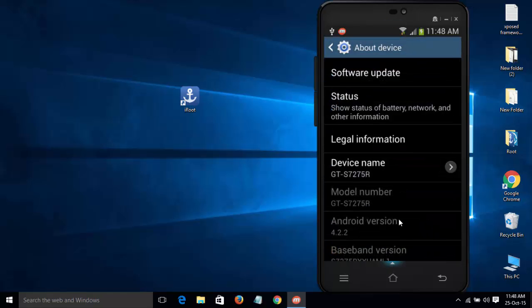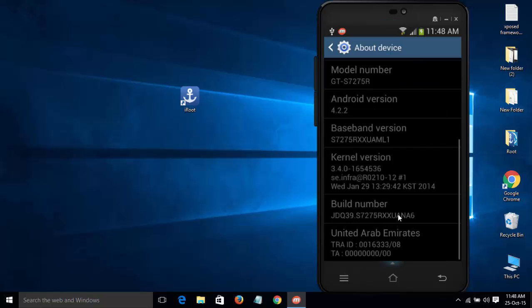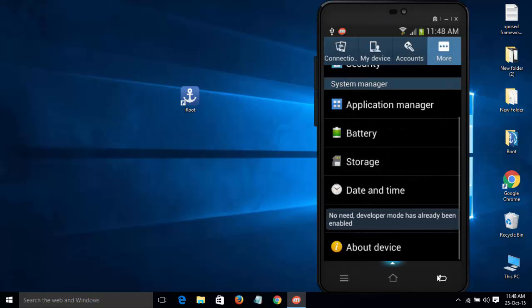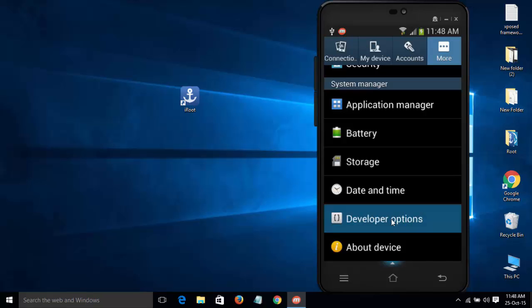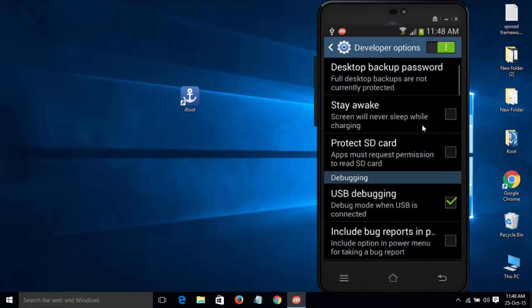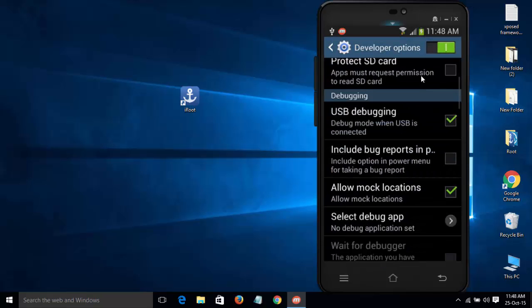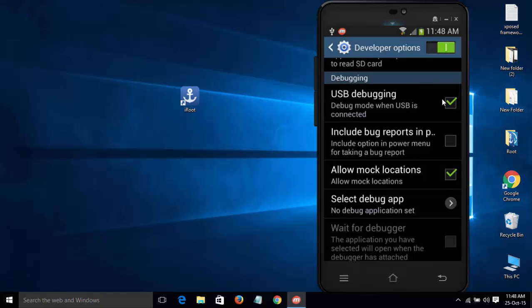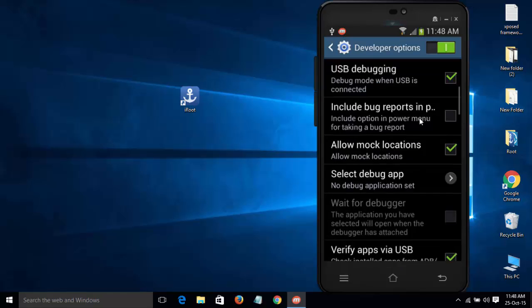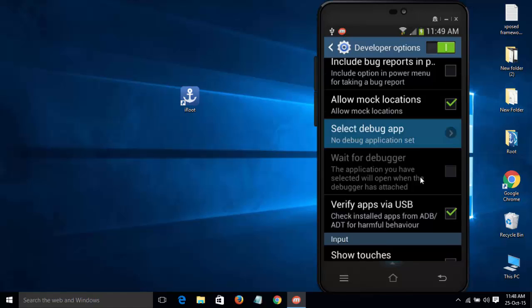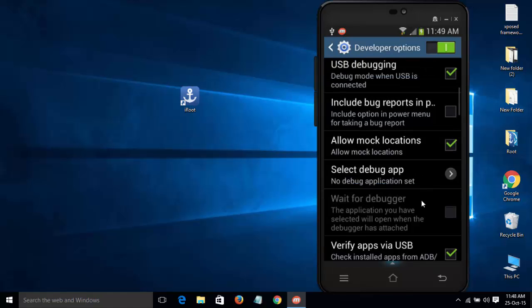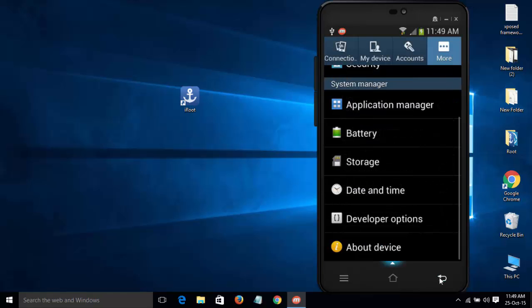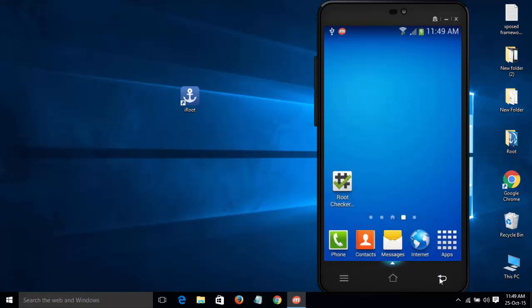First, we need to enable the developer option, then enable USB debugging. After that, we need to check the root access to see whether our device has root or not. Enable USB debugging, verify USB, and allow MTP connection. This is the basic process we already know.